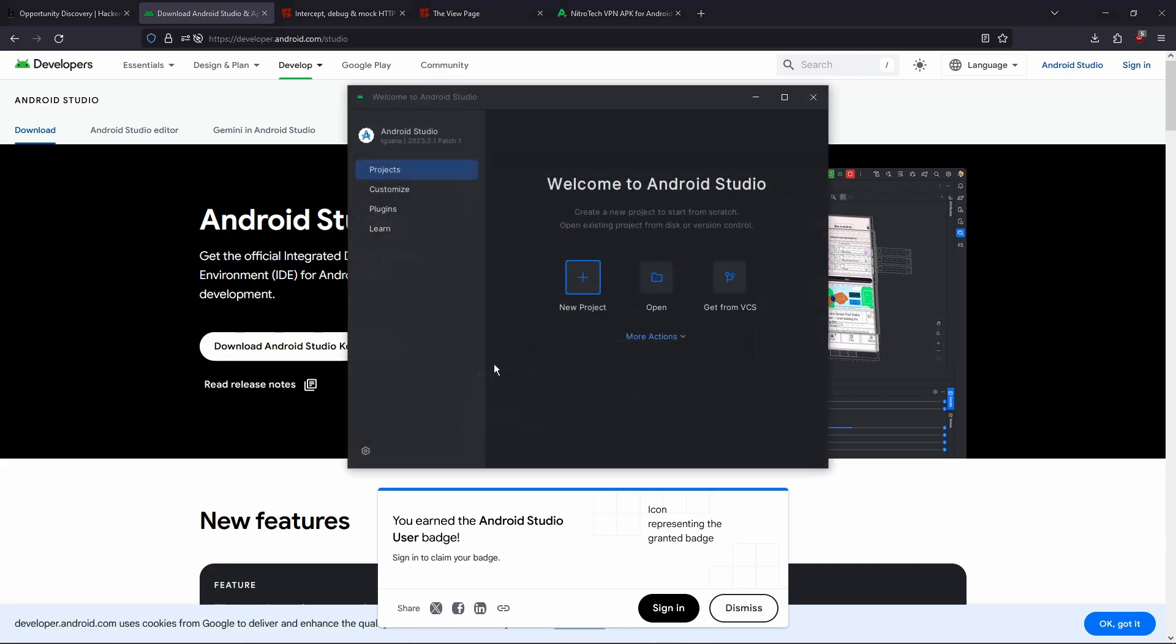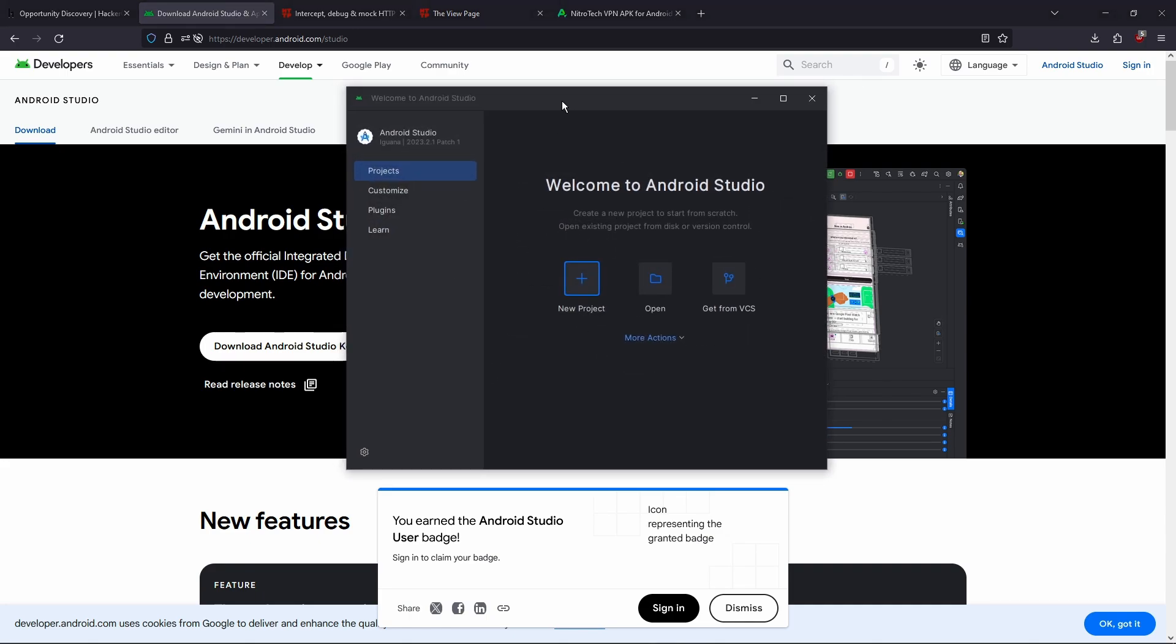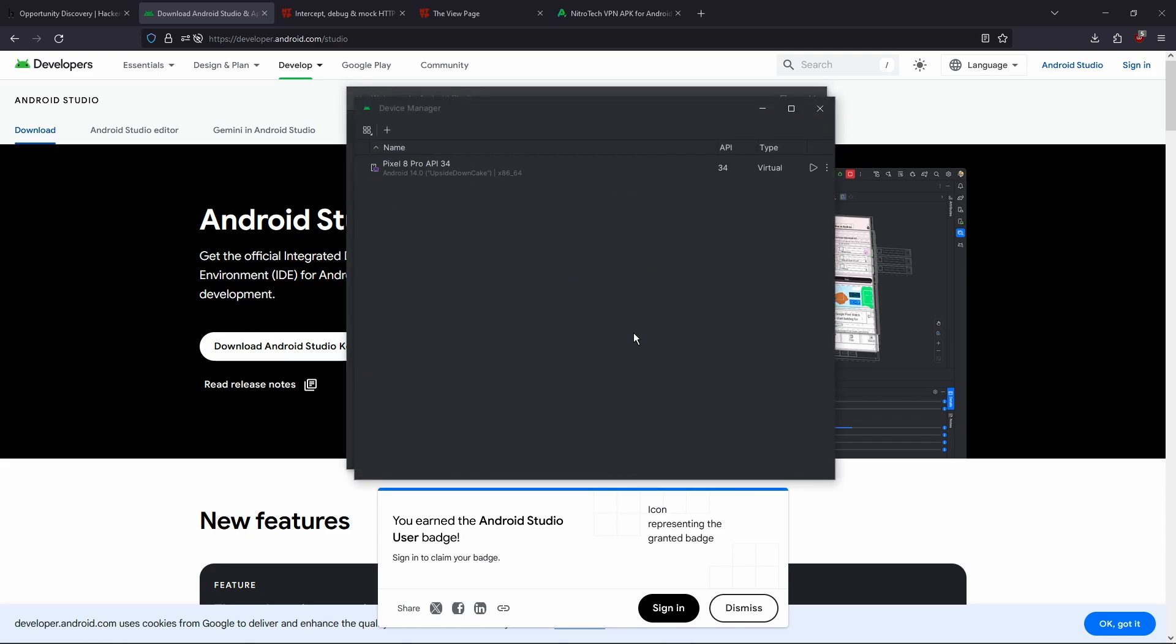The first launch might take a little bit, but the future one should be a little bit faster. And you wanna click more actions, Virtual device manager. And then this isn't gonna show up, it's just gonna be a blank screen with some text in the middle that says create virtual device. You're gonna want to click that create virtual device.